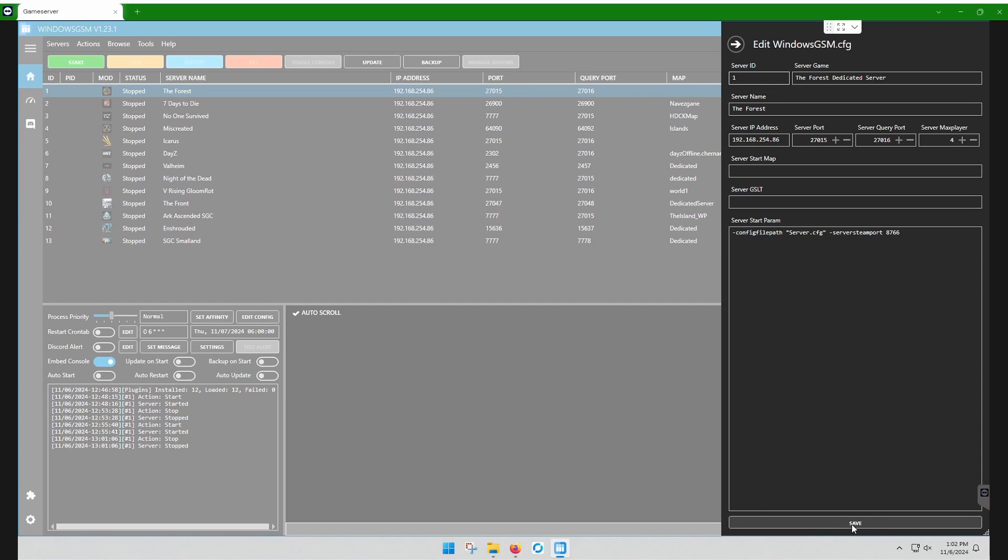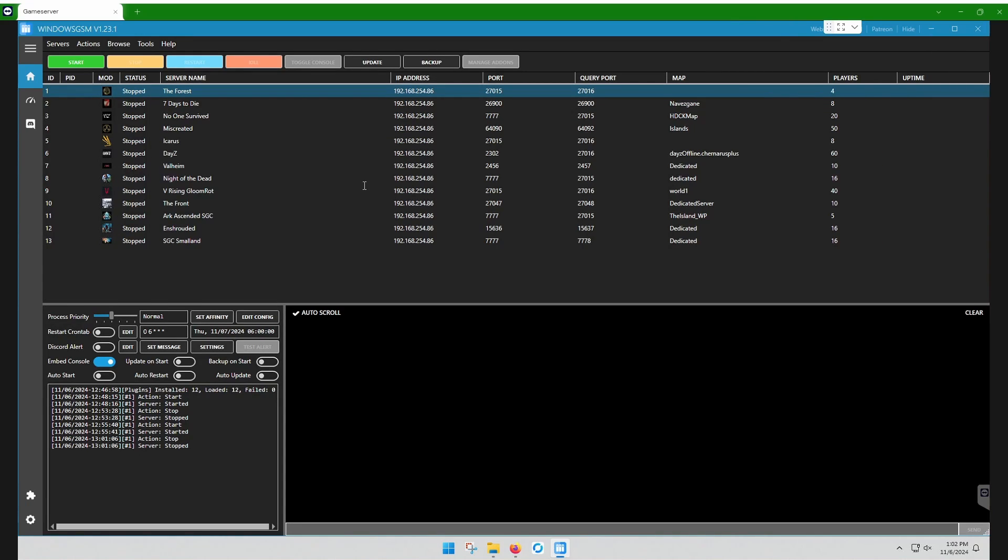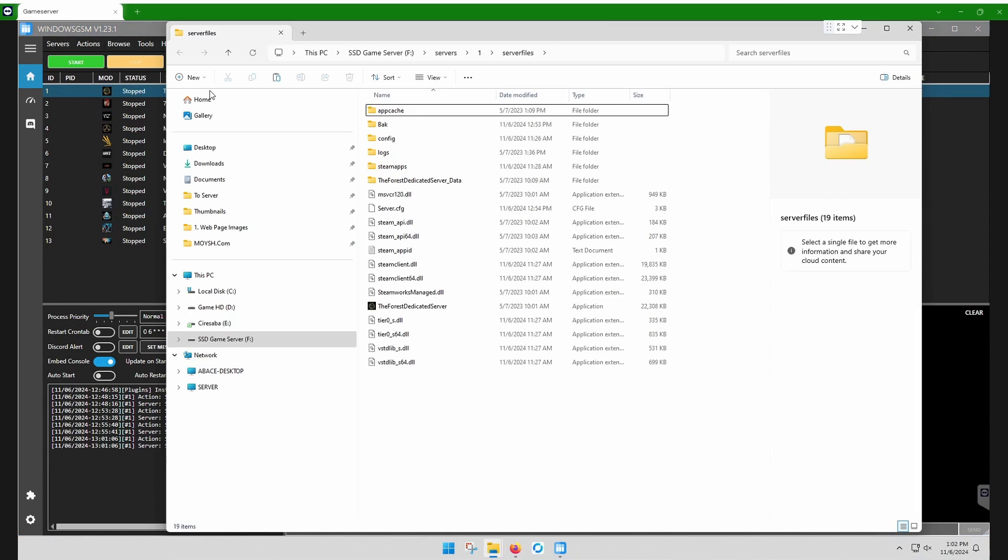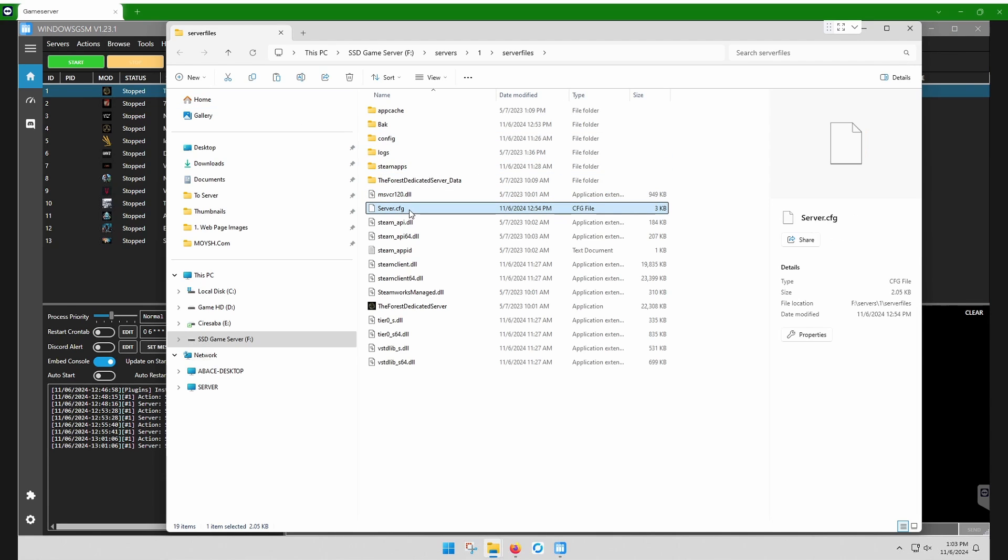Save that, and then we're going to go up to Browse, Server Files. You're going to go to Server Config, and we're going to edit this with Note++.